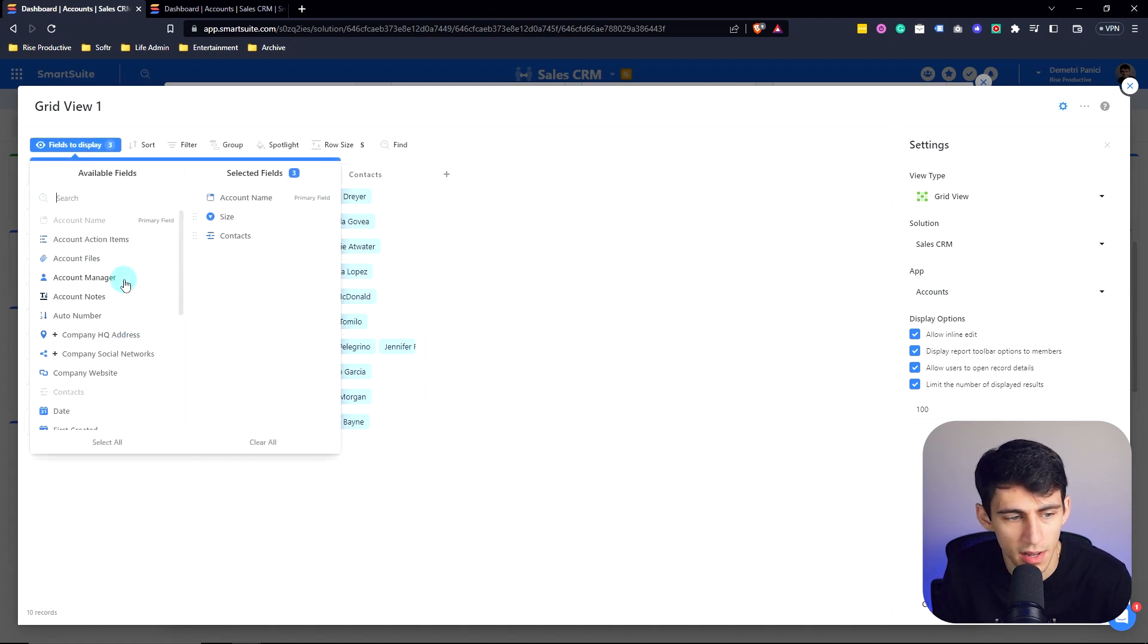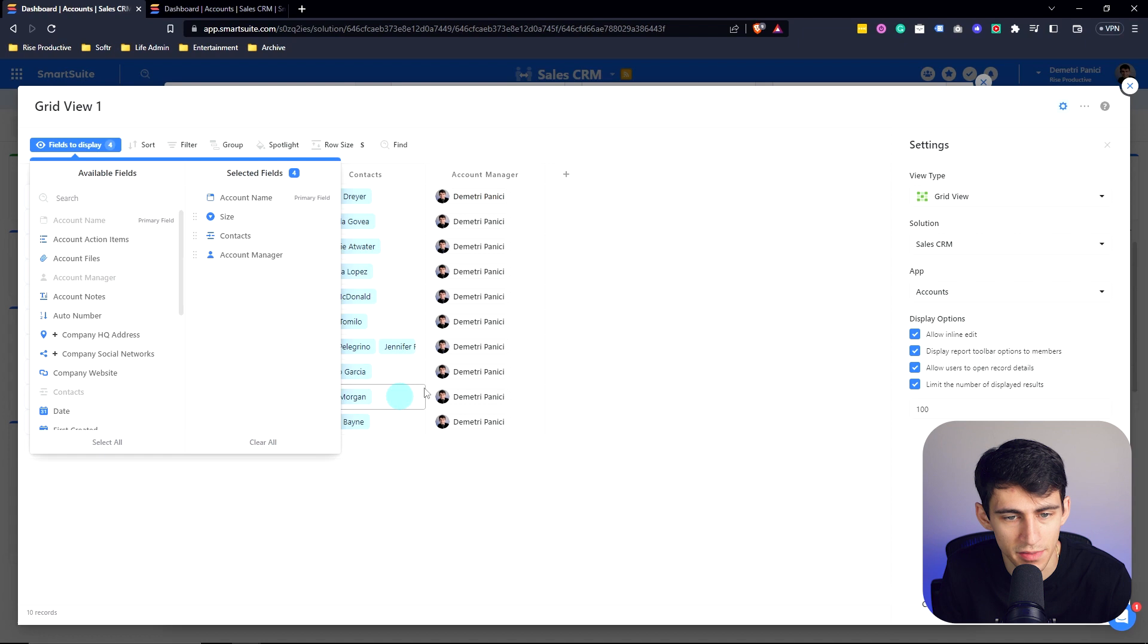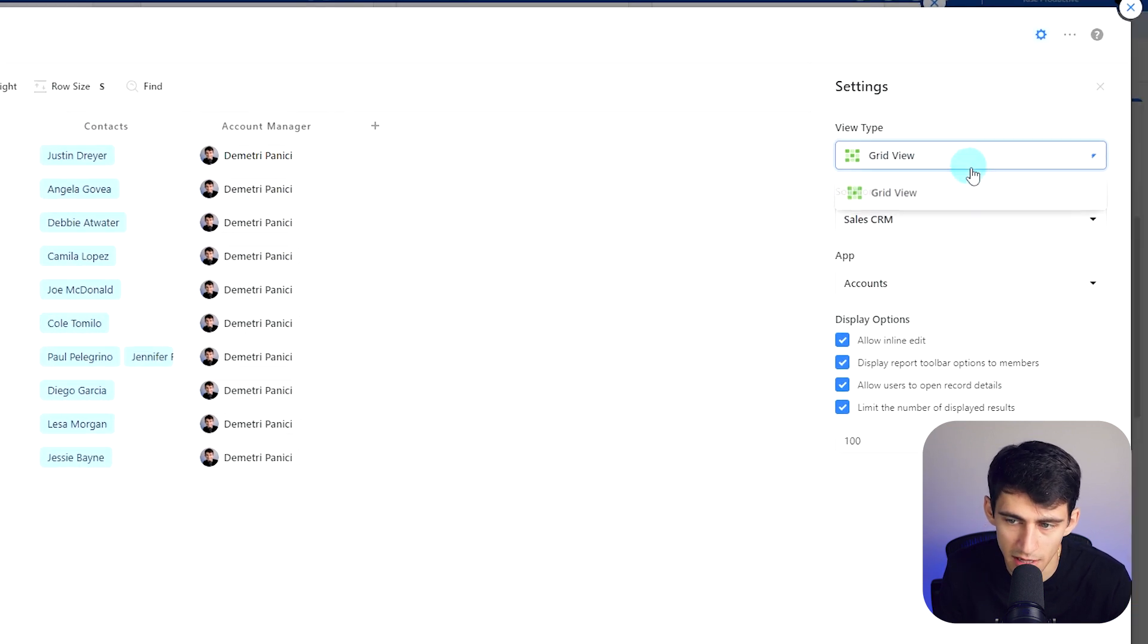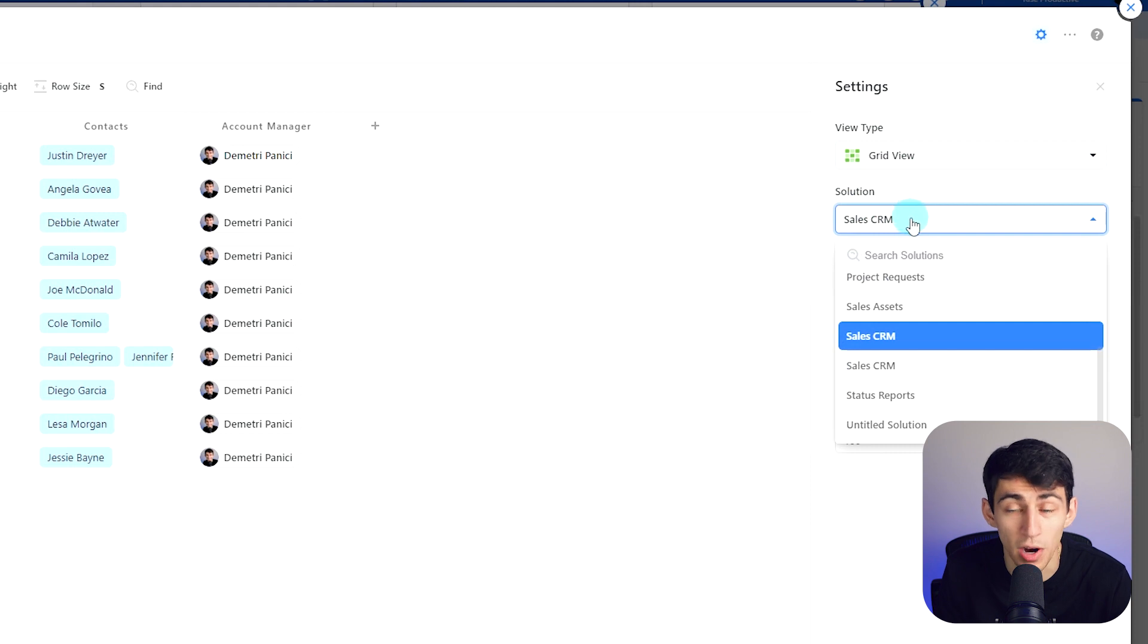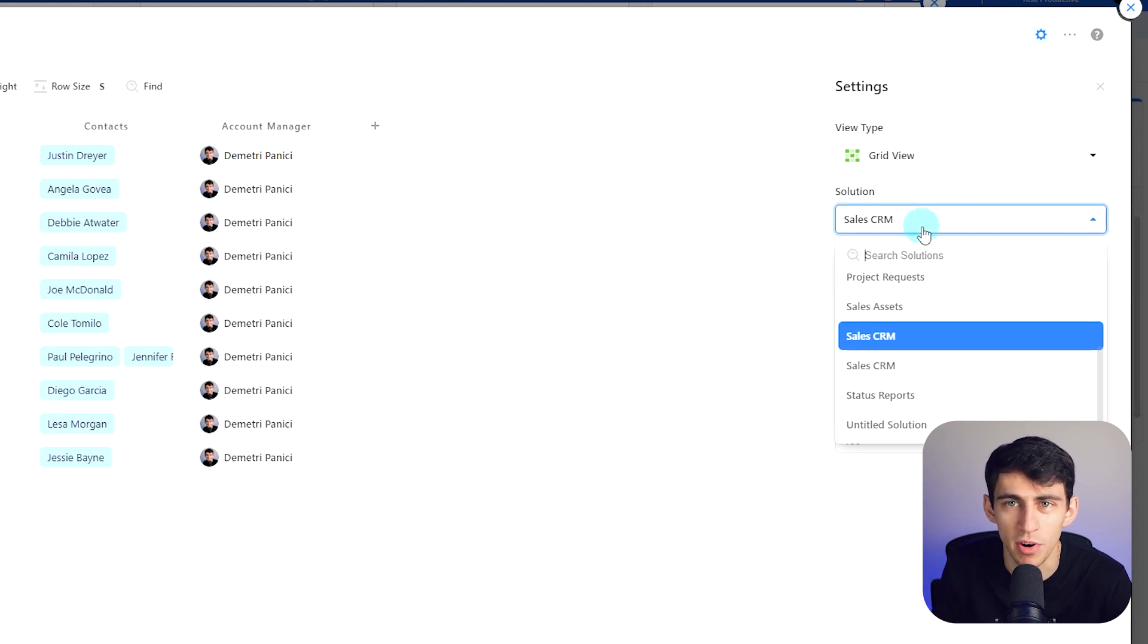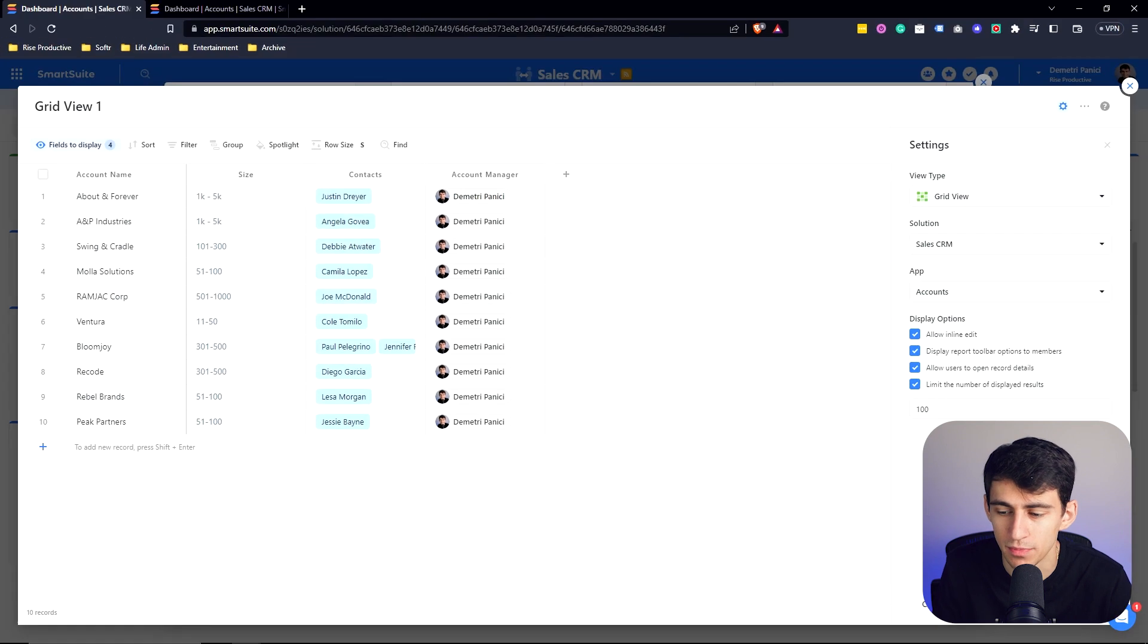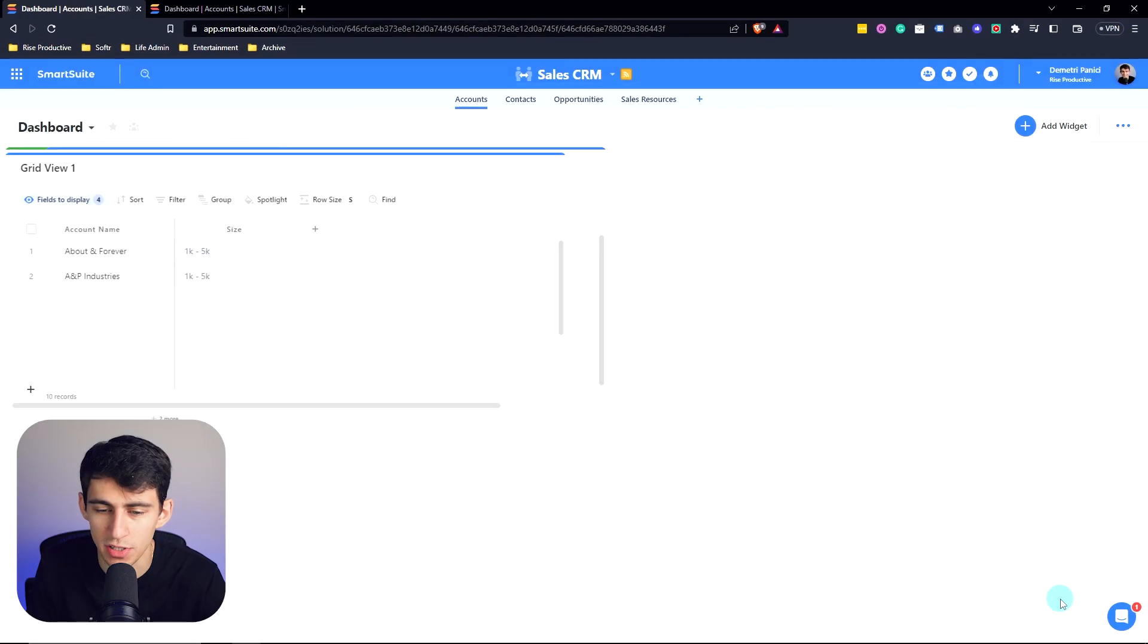I can click here and select any of the different options that I have from the available fields, add new fields, and even change which solution I'm grabbing it from for really nice cross solution collaboration and data aggregation. So if I press add widget,